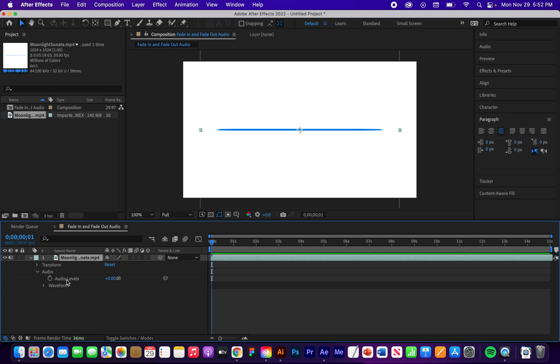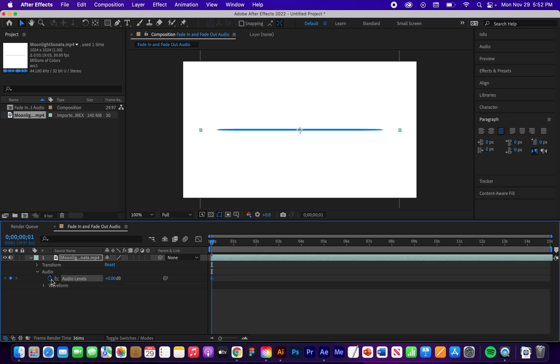And now you'll see this audio levels with the stopwatch. So let's hit the stopwatch. And now you'll see there is a keyframe at zero seconds.